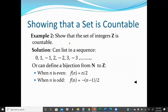Example 2: Show that the set of integers Z is countable — including negative values. We can list them as 0, 1, -1, 2, -2, 3, -3, ..., or define a bijection from ℕ to Z: when n is even, we get n/2; when n is odd, we get -(n-1)/2.